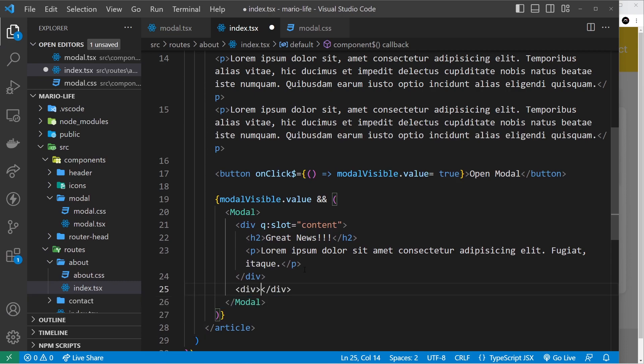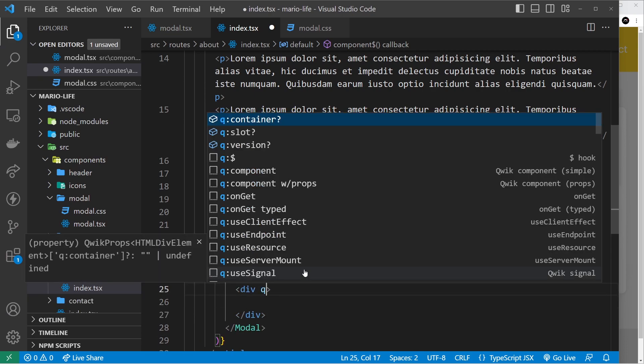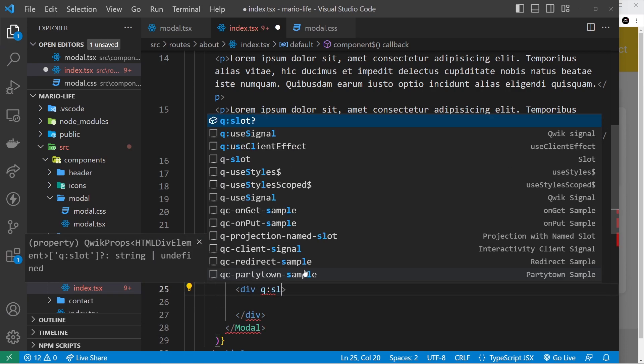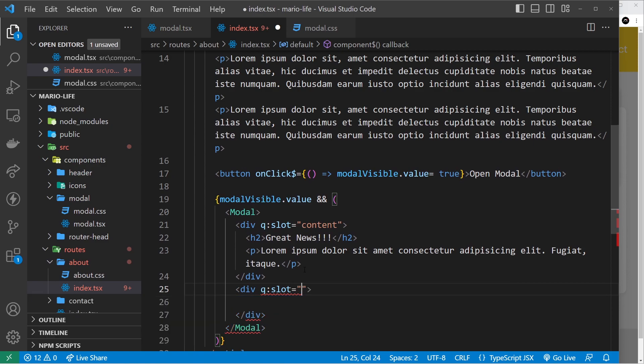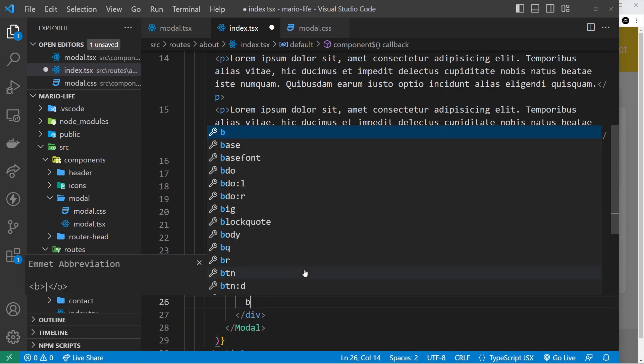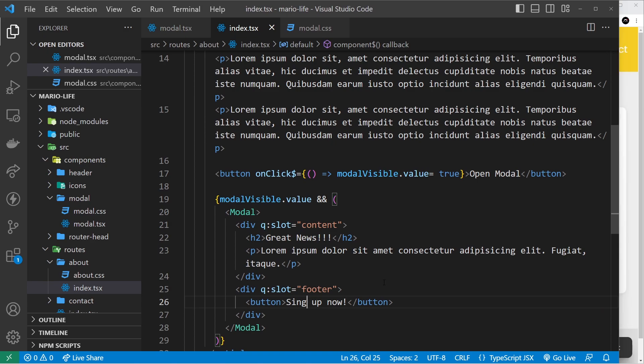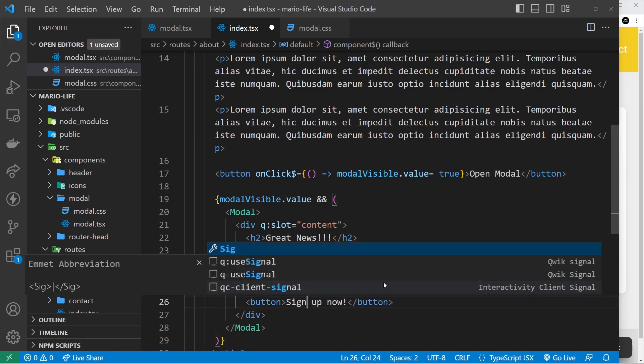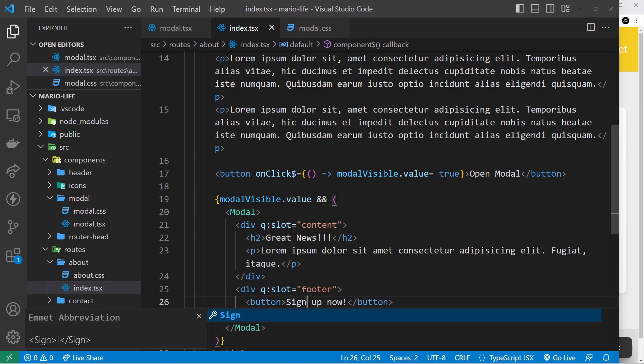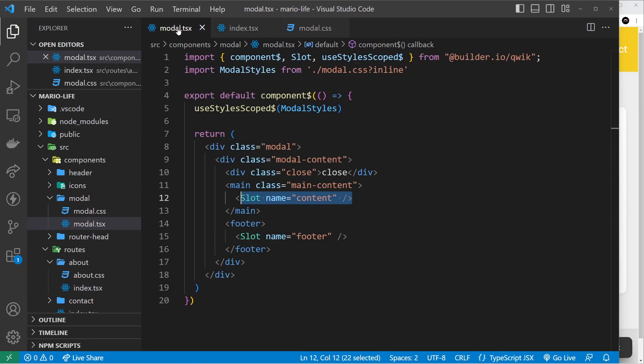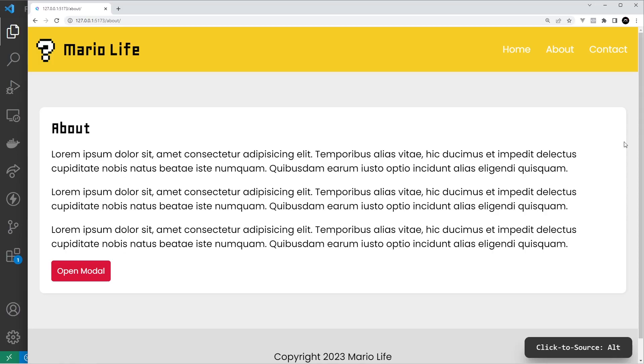Now we can do the same thing for the footer so I could say div and then this div will say q:slot is equal to footer this time and inside here we could have a button inside the footer and it will say sign up now. All right, save that, and now it's going to be output right here. Open modal and we can see it's output in the footer, awesome.